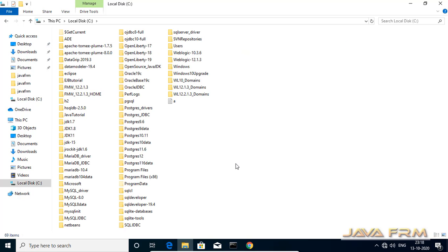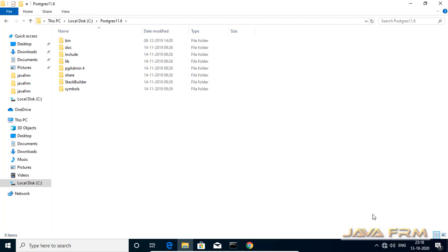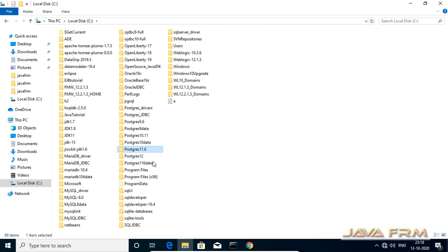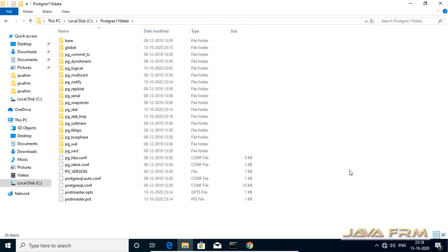Here you can see that I have already installed PostgreSQL 11 database. This is the installation directory of PostgreSQL 11 database, and this is the data directory used by PostgreSQL 11 where all the database information is stored.